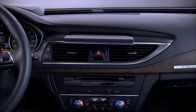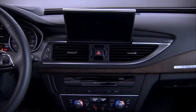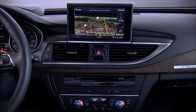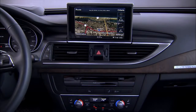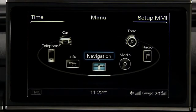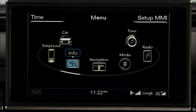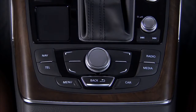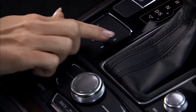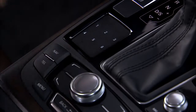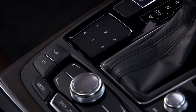The Audi MMI is activated and the display is raised when the ignition is turned on. The MMI Navigation Plus consists of the MMI display screen, the MMI control panel, and the MMI touchpad.